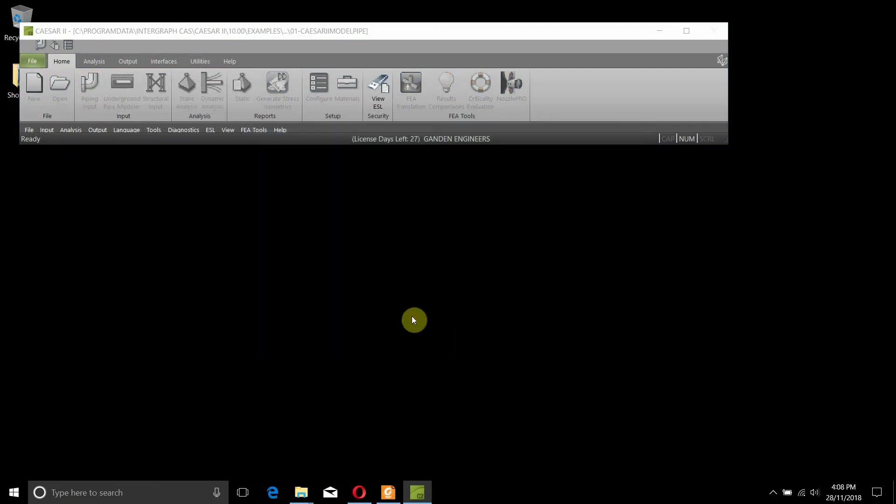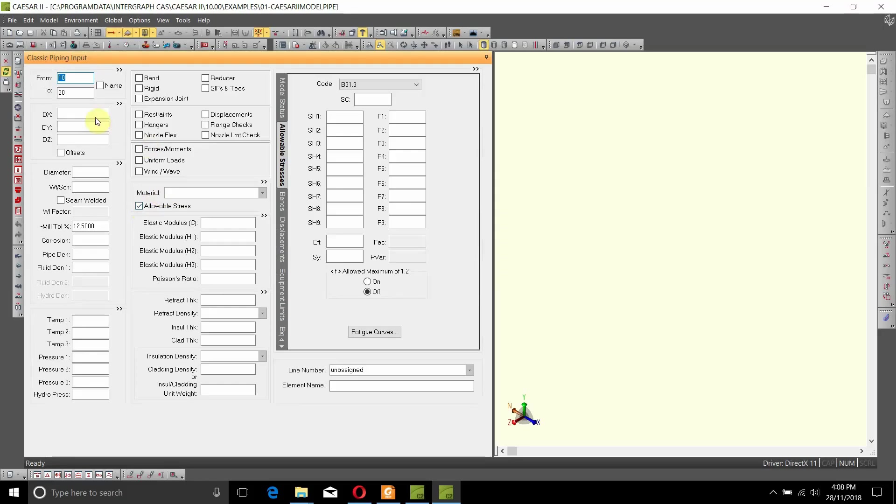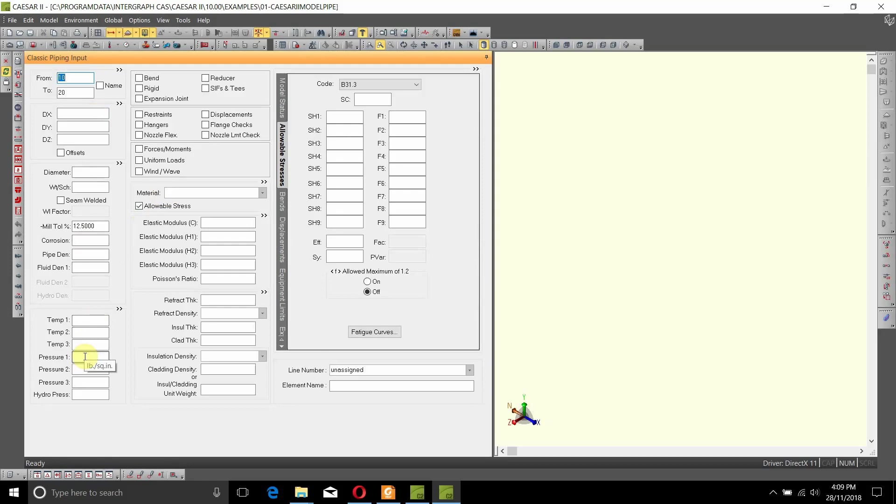When I click OK, you will be presented with a system where you can enter dimensions in inches, pipe density in pounds per cubic inch, temperature in Fahrenheit, and pressures in pounds per square inch.